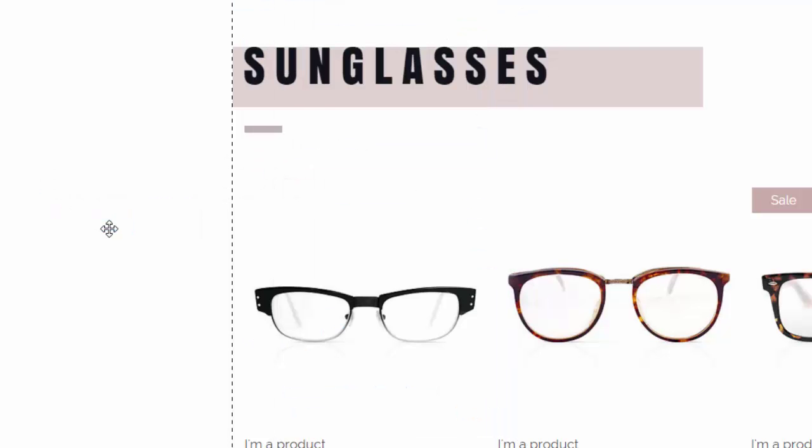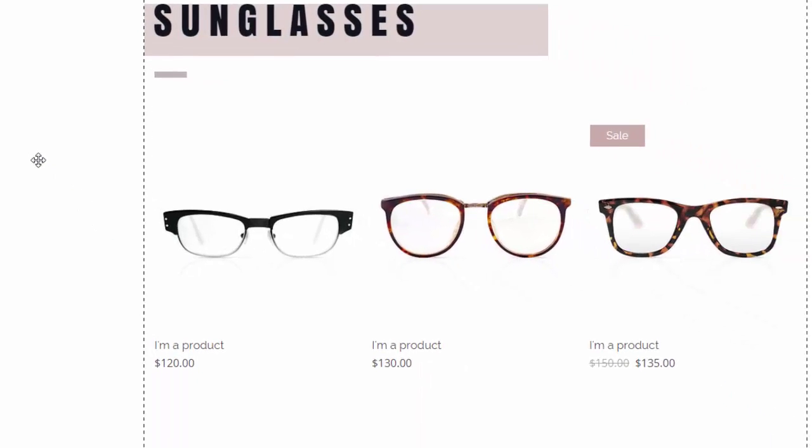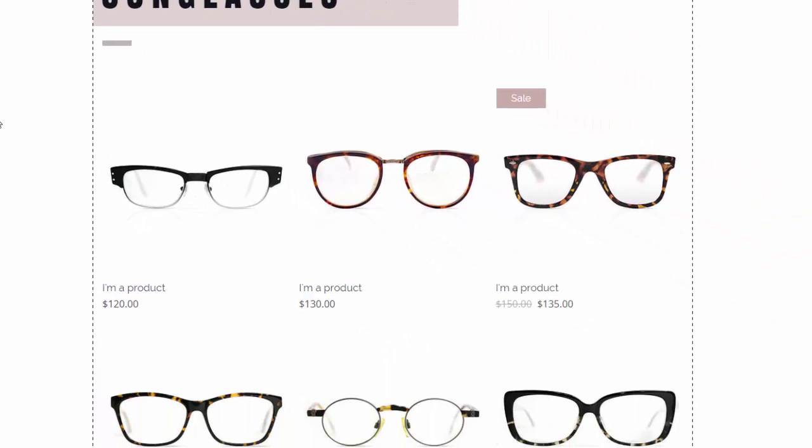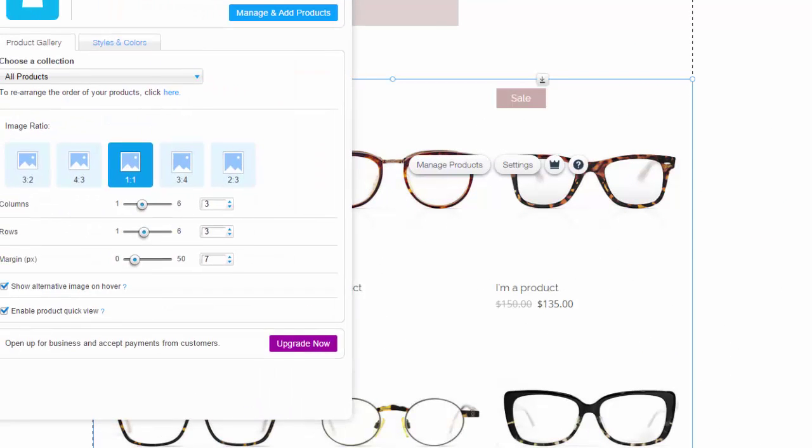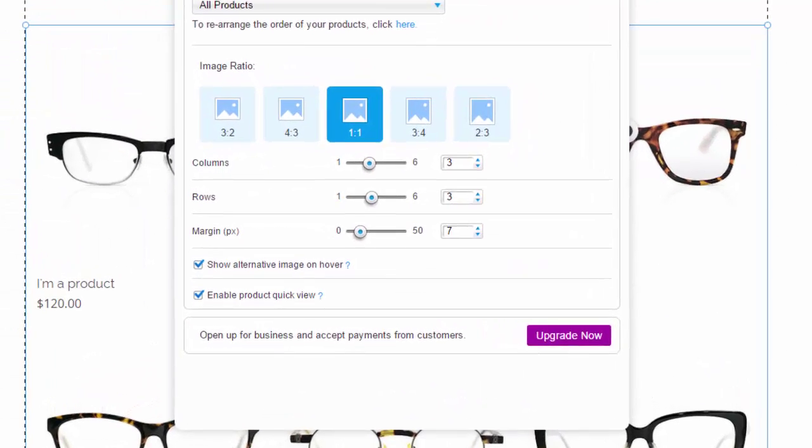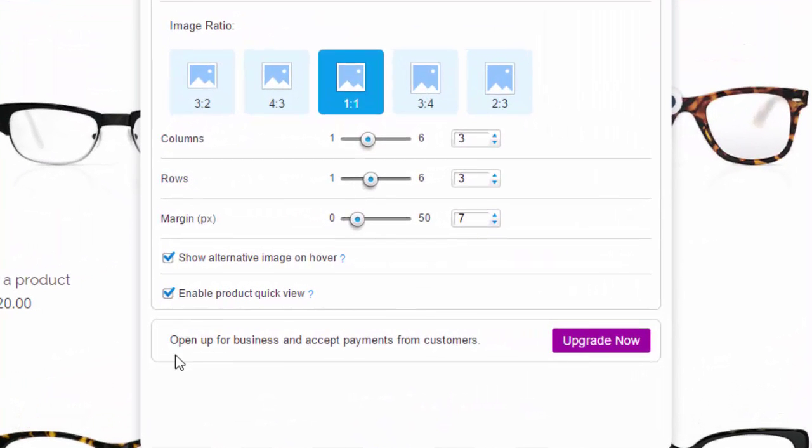one thing I do not like about the Wix online store. We'll double click this here because this is an online store and then we'll see that: 'Open up for business and accept payments from customers.' So in order for you to actually accept payments on your Wix online store, you have to upgrade your app, which is gonna cost